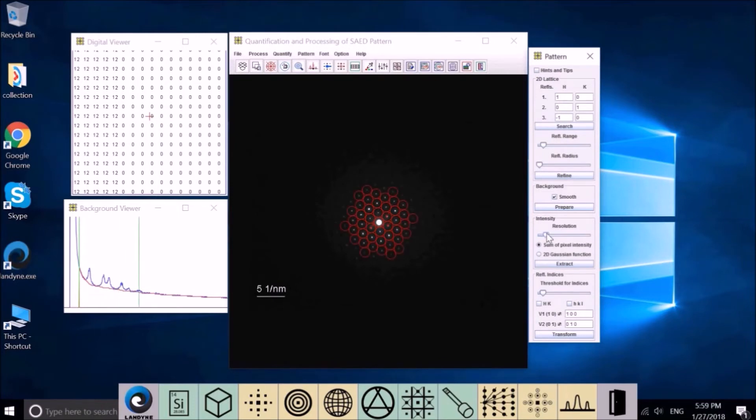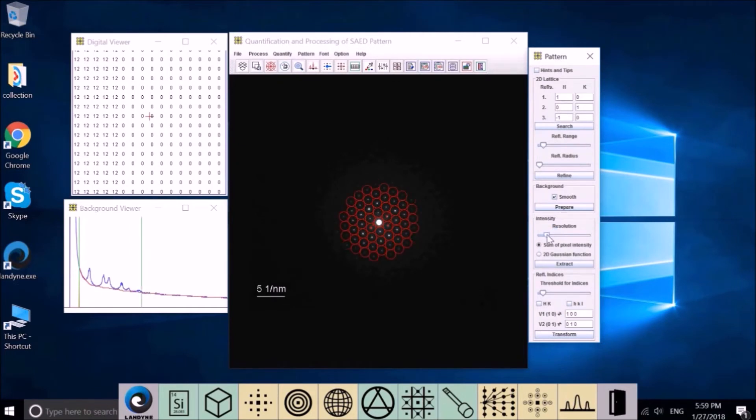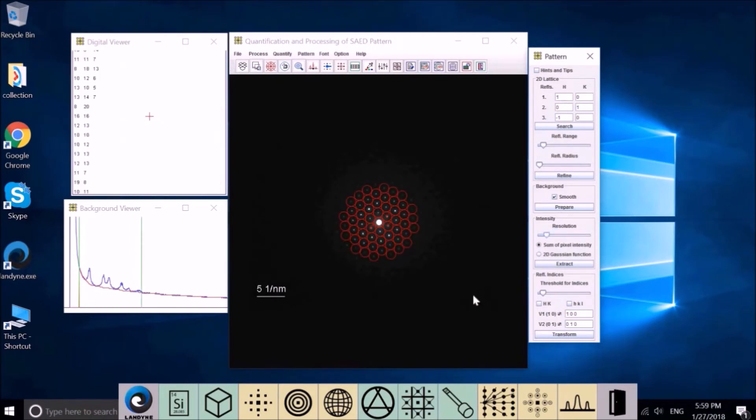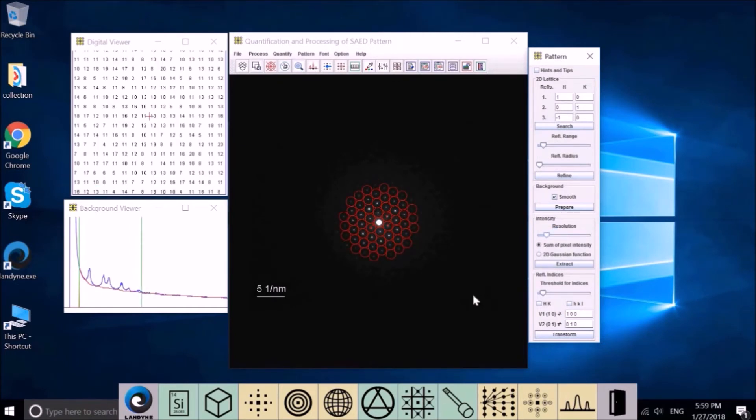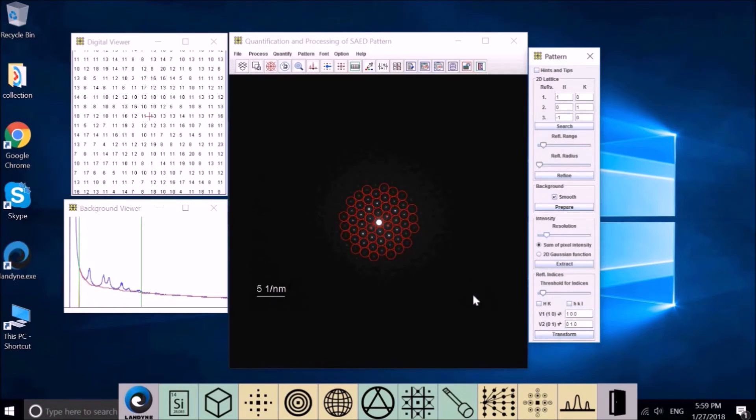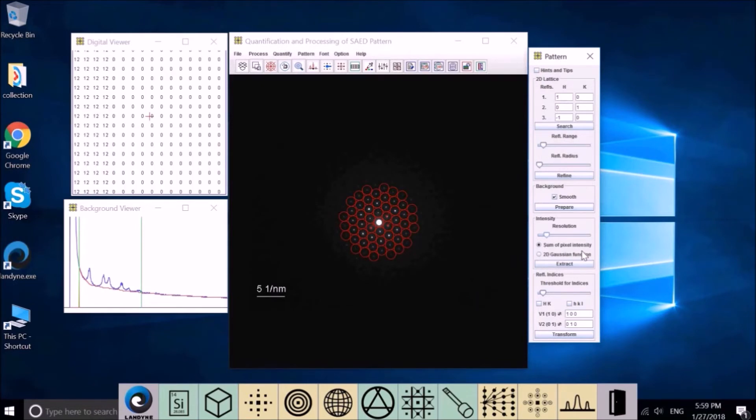We need to define the resolution first before retrieving diffraction intensities. Two methods are designed for unsaturated and saturated patterns, respectively.